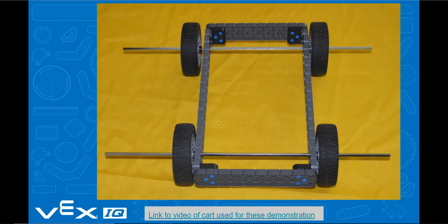A small rolling cart was assembled from the VEX IQ robotic system parts to provide the moving object. The VEX IQ kit will allow students to design their own carts as an additional design challenge.